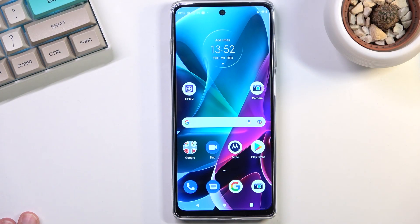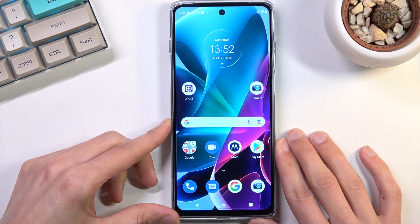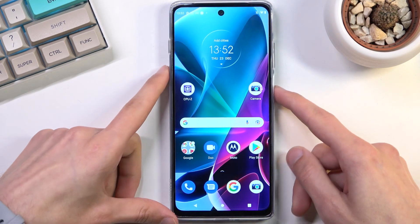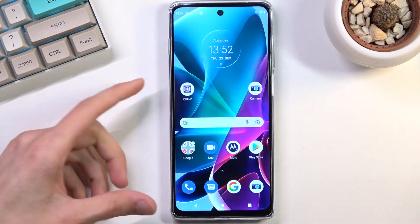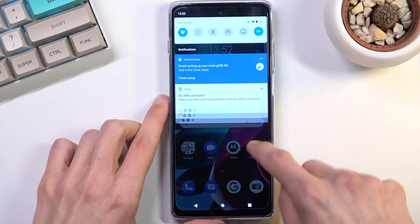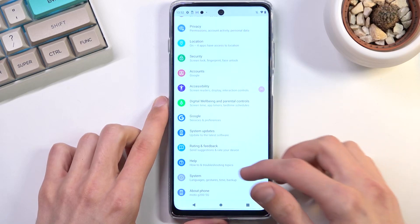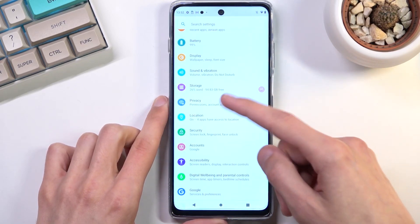Welcome. This is a Motorola Moto G200 and today I will show you how you can hard reset the device through recovery mode. This process also removes a screen lock if you have one. I'm gonna quickly set a screen lock up just so you can see that in action.